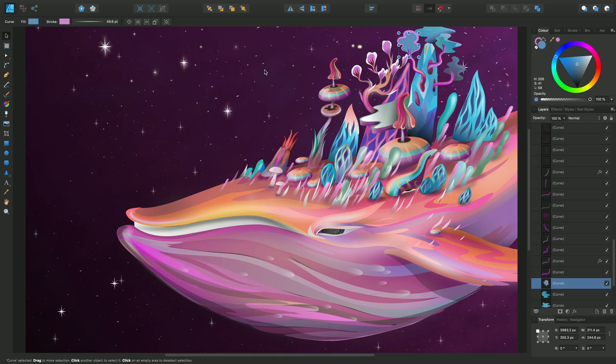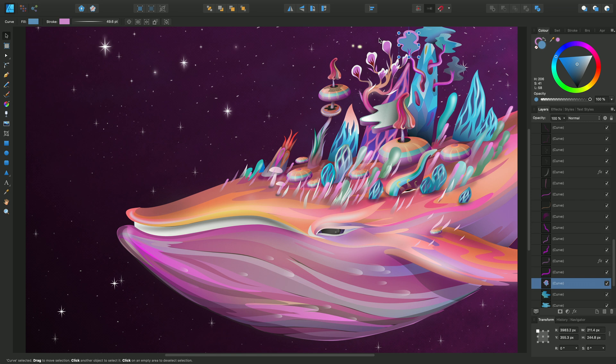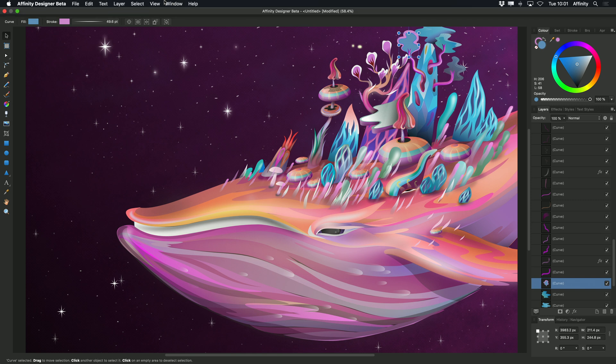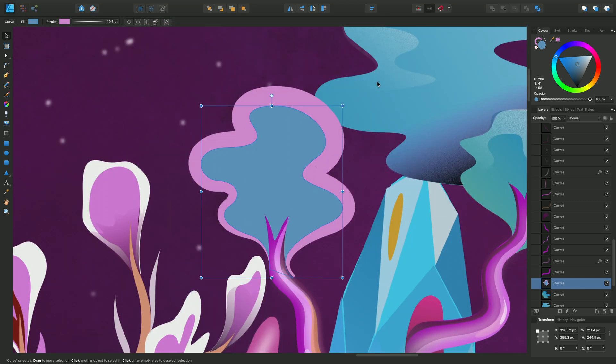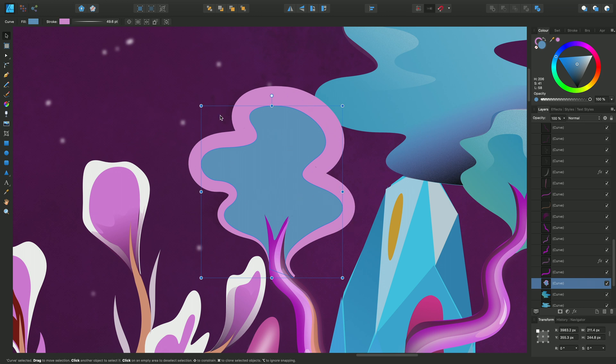Okay, so we're going to demonstrate the application and storage of color using the color and swatches panels. In this example we're going to focus on this particular tree shape in the top right. So I'll just zoom into that selection and this color has a turquoise fill and a pink stroke around it.